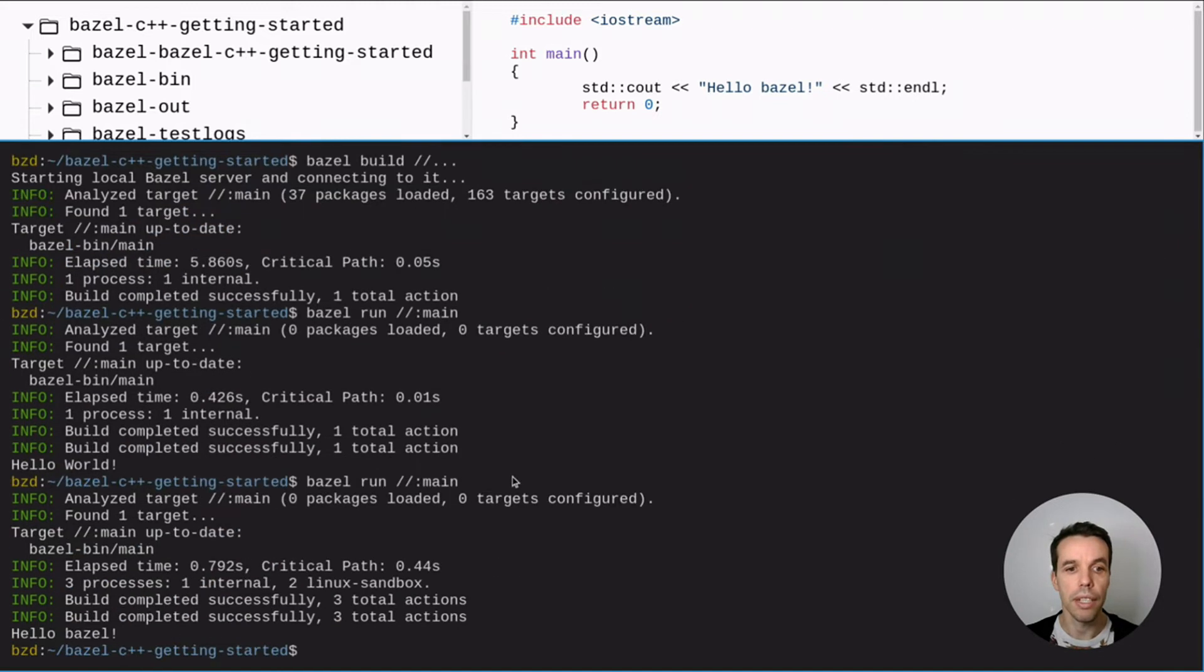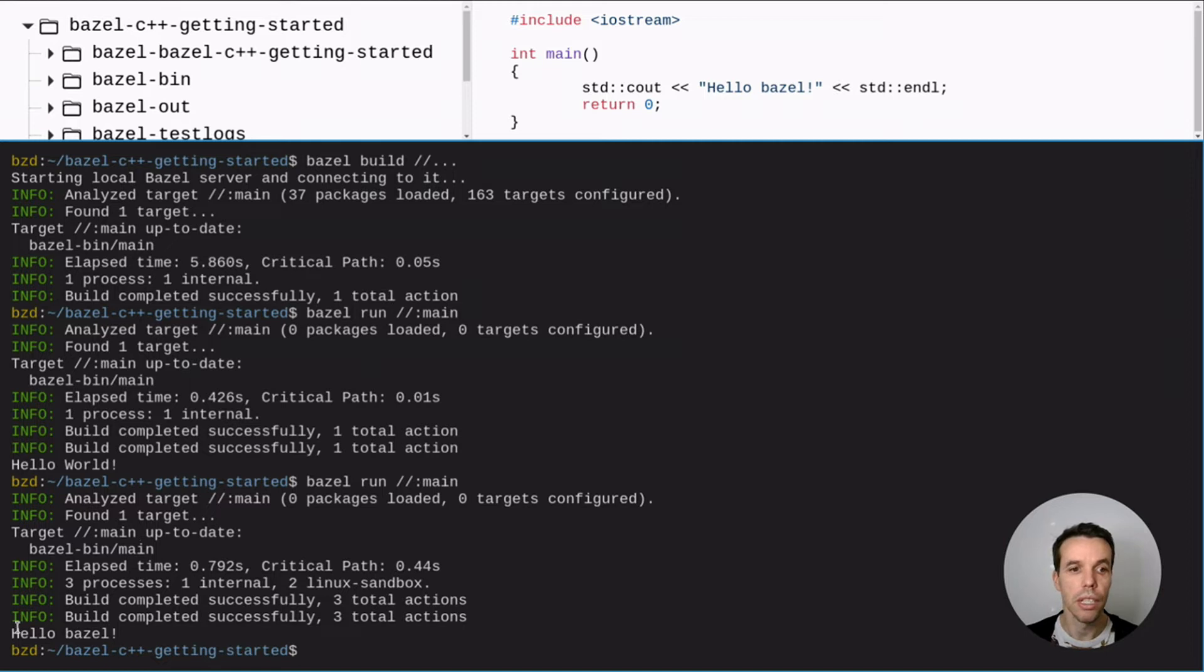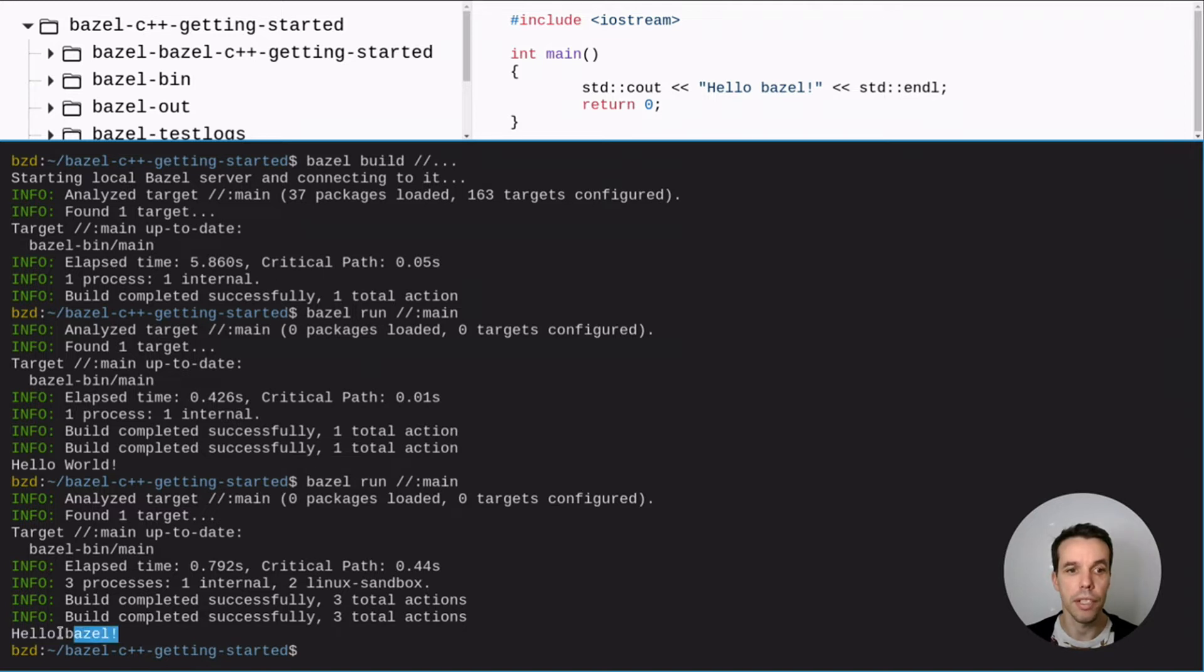So we call Bazel run main. And see we just saw that it was compiling something. It compiled the file. And it runs the output. The generated output. So the generated executable.